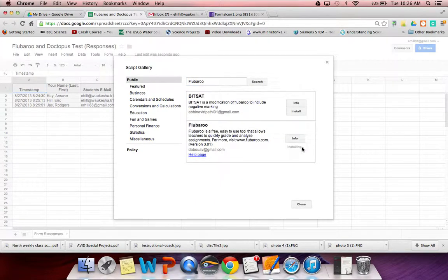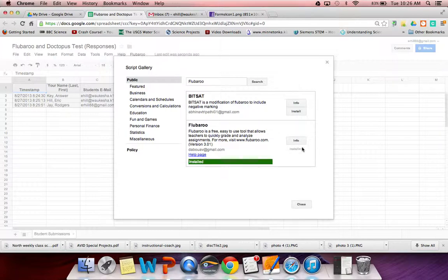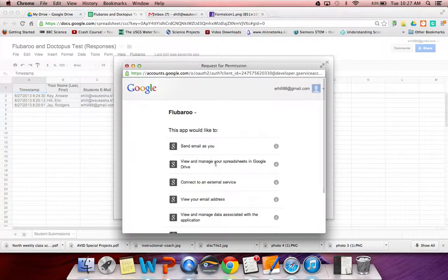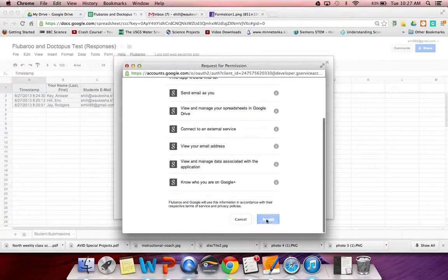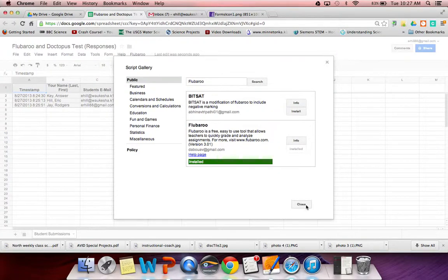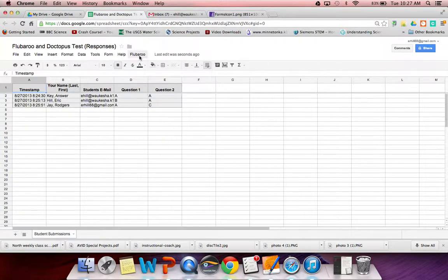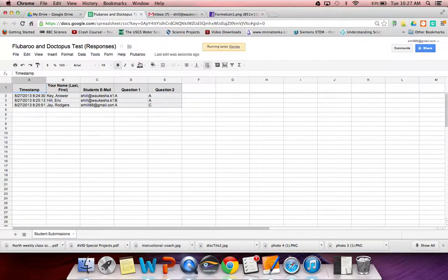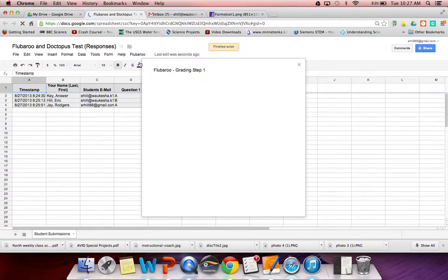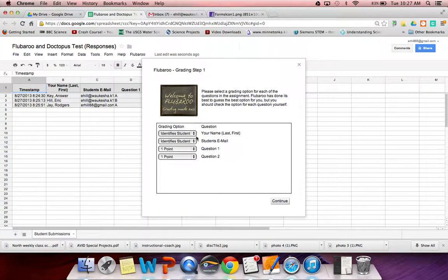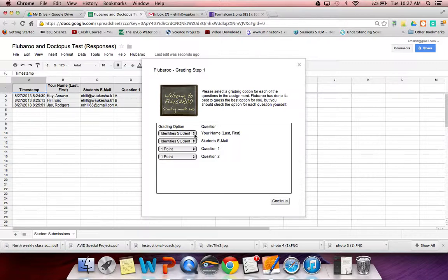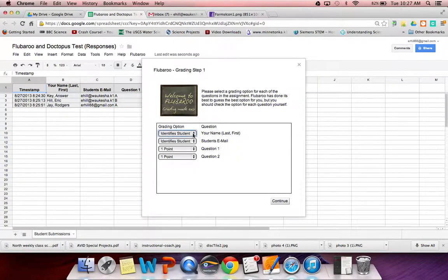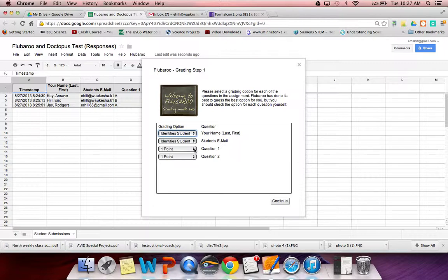In the script gallery, I want you to type in Flubaroo and click install. So we went to tools, script gallery, Flubaroo, and we're going to authorize this to work. Now we can click Flubaroo and we're going to choose grade assignment. And it walks you through nice step by step. You just need to identify, okay, question number one is my name that identifies the student. Question two, email address that identifies the student.